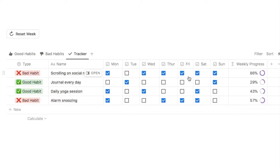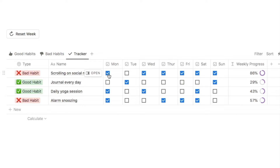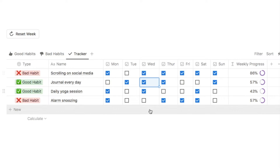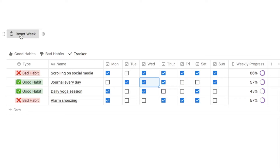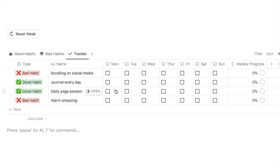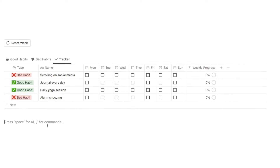This is a weekly habit tracker so you can check off the boxes each day of the week — for good habits when you do them, and for bad habits when you do not do them. We also have a weekly progress bar. At the end of the week you can simply click this reset button, which will auto-uncheck all of the boxes for a fresh start to the new week.